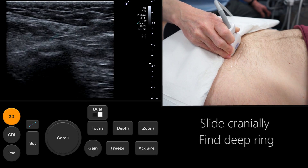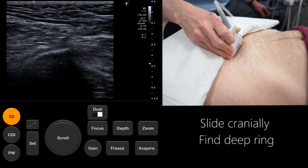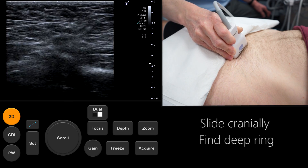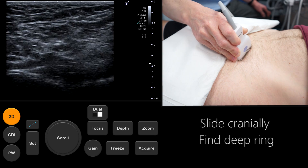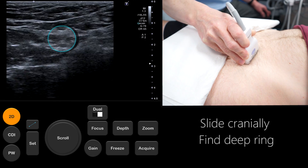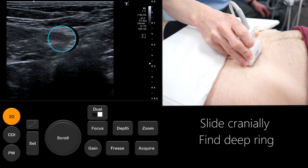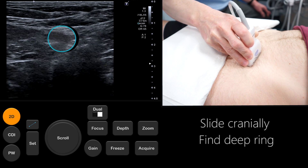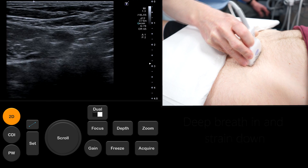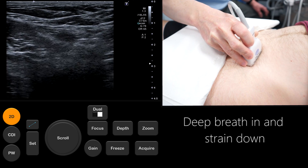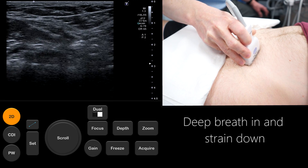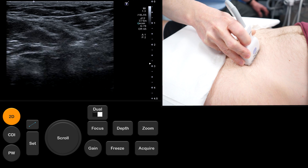Now slide the probe cranially up the inguinal canal until the vessels again dip out of view. This is the point of the deep ring as seen in the center of the image. In this position we ask the patient to perform the same maneuvers as before in an attempt to elicit a hernia.